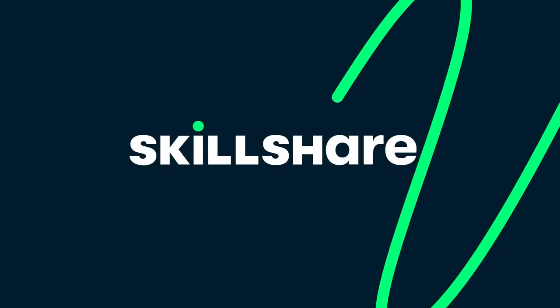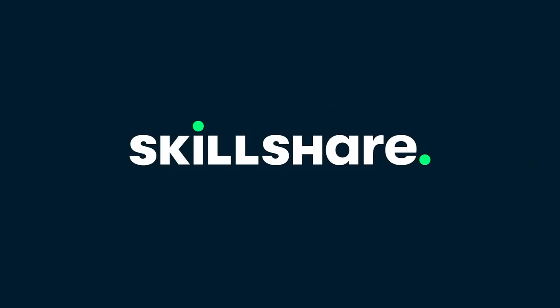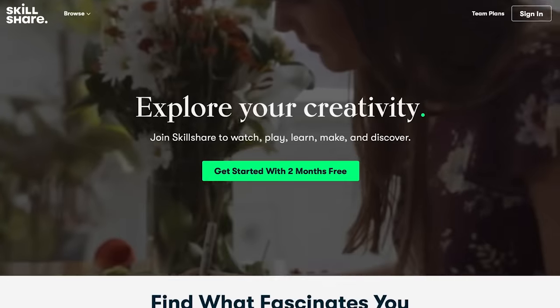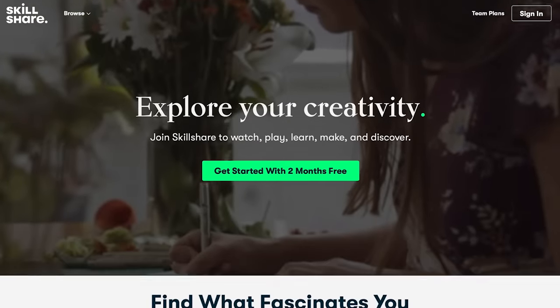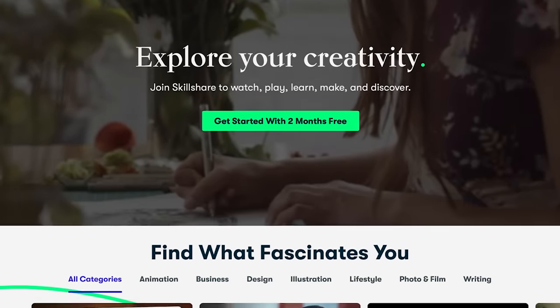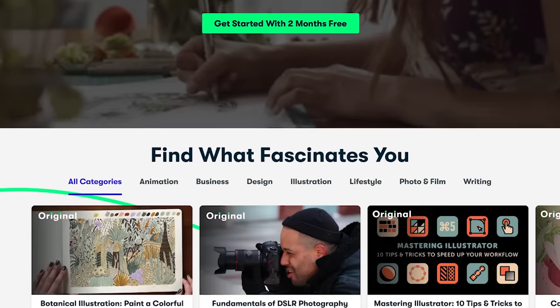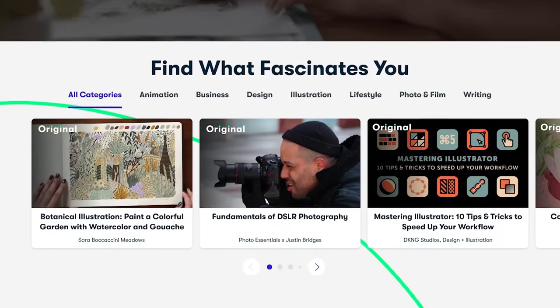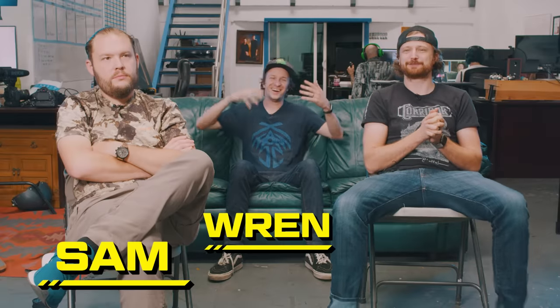This episode of VFX Artist React is brought to you by Skillshare. Stick around to the end to see how you can get two free months of premium membership. Hey guys, welcome back to another episode of Visual Effects Artist React.